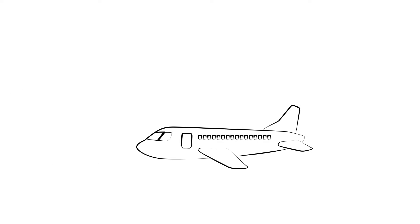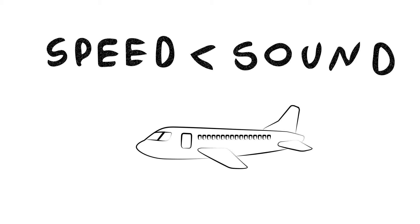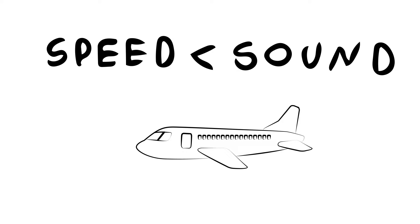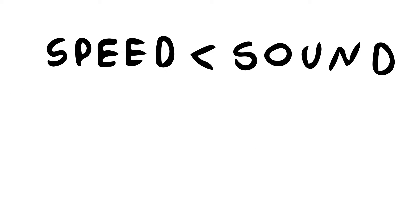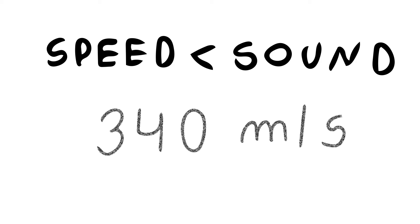This will happen when the speed of plane is less than the speed of sound, which is around 340 meters per second.